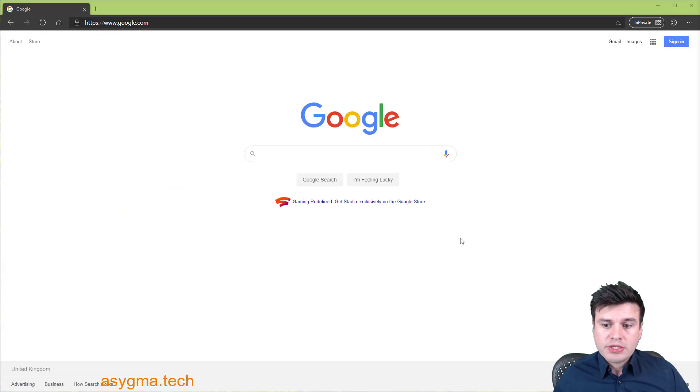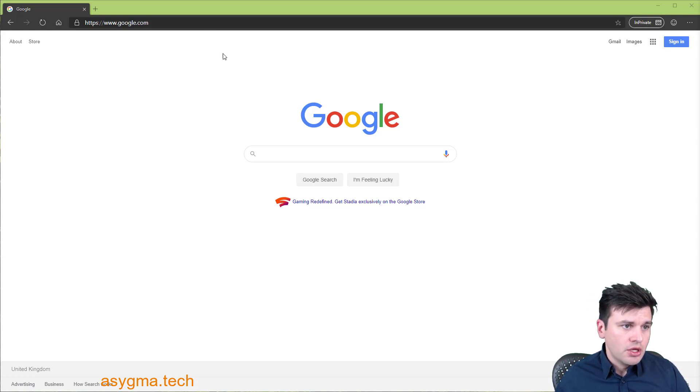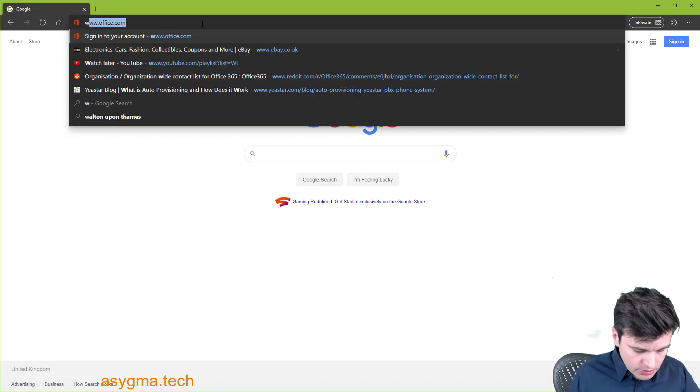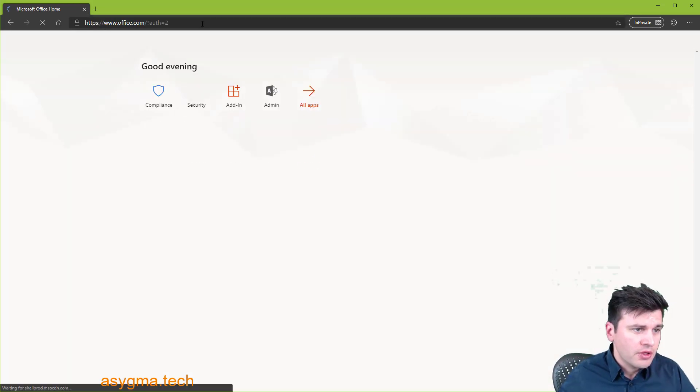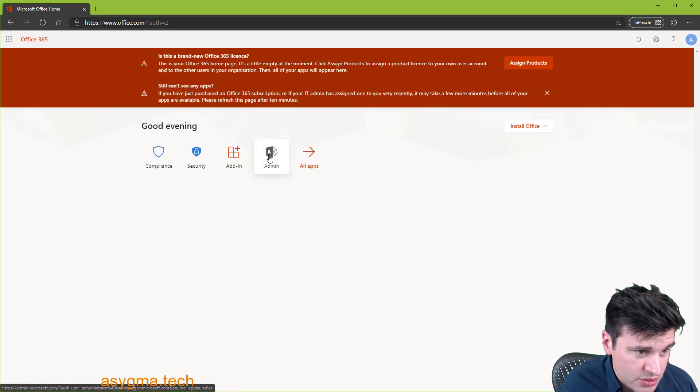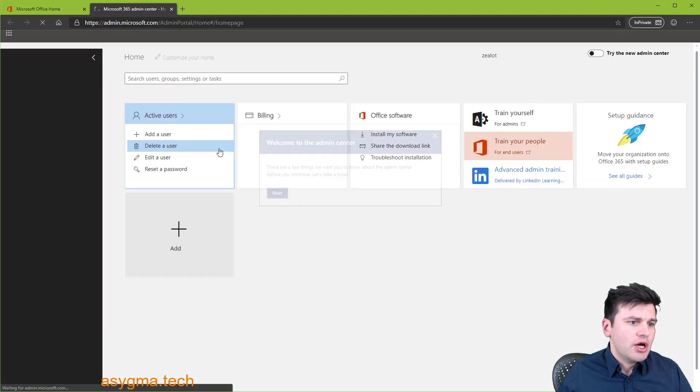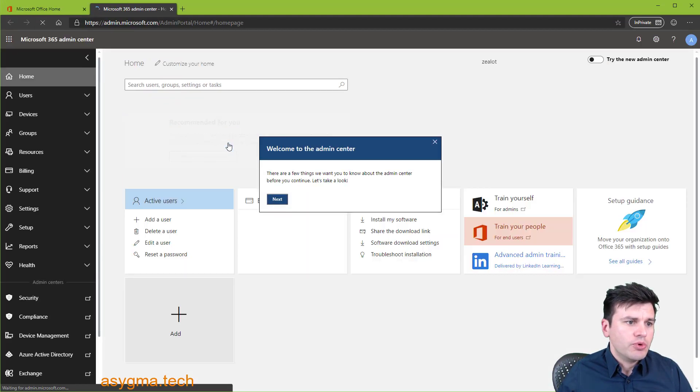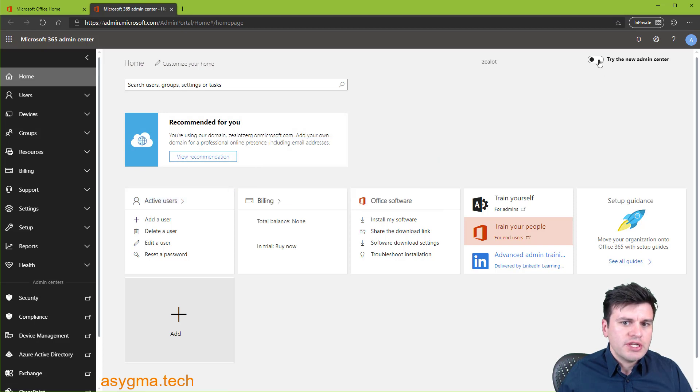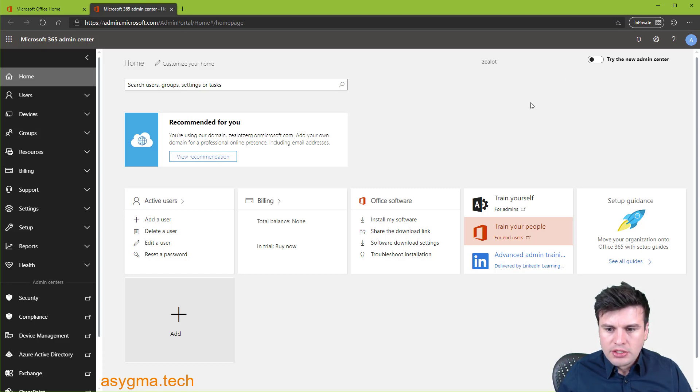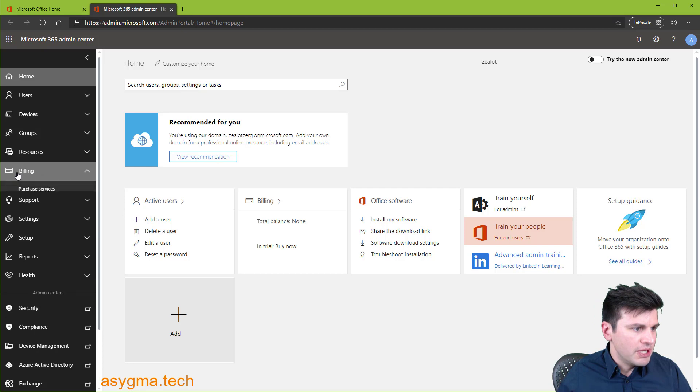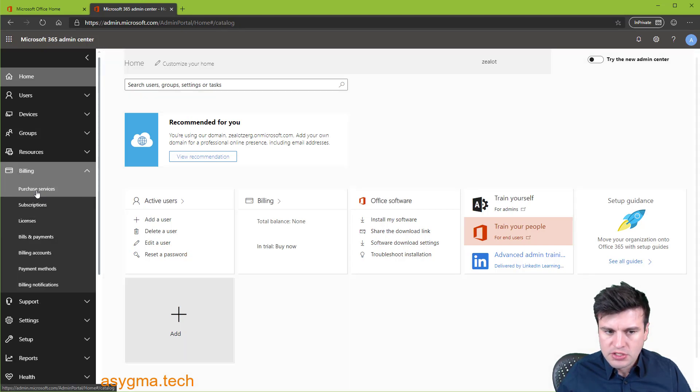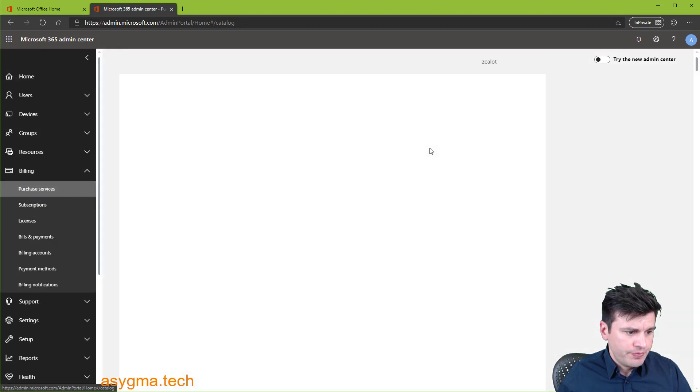Now that you have created your Office 365 account, we need to purchase or trial the necessary licenses. Go to www.office.com. I'm already logged in but you just will be prompted for your credentials. Click on admin. Now on admin portal. If you're using the new admin center, just make sure you don't for the sake of this presentation. And now we need to go to billing and then purchase services.